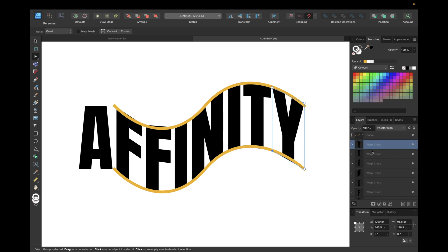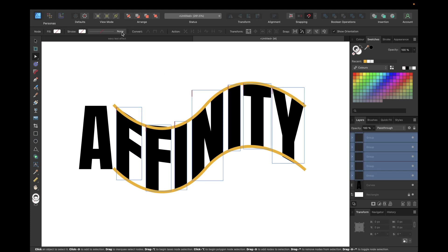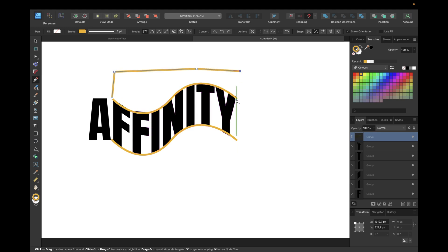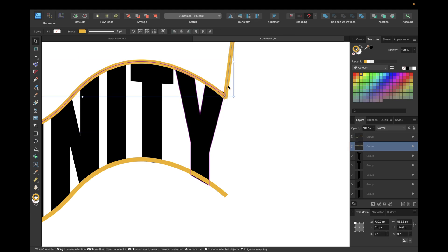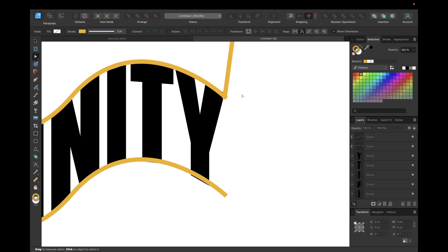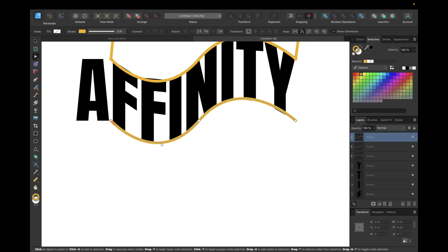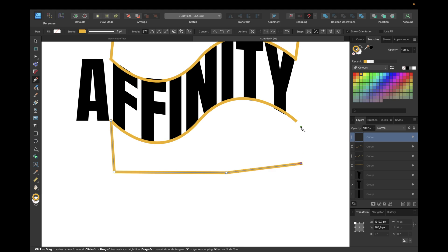The next step is selecting all of the warped letters — select the first one, hold down Shift, and select the last one. Now click 'Convert to Curves' again. Then grab the pen tool, select the lines, and move like this to finish them. Then go to the node tool to find the node, and for the down part, select this curve and then use the pen tool to finish it, so we have a shape.